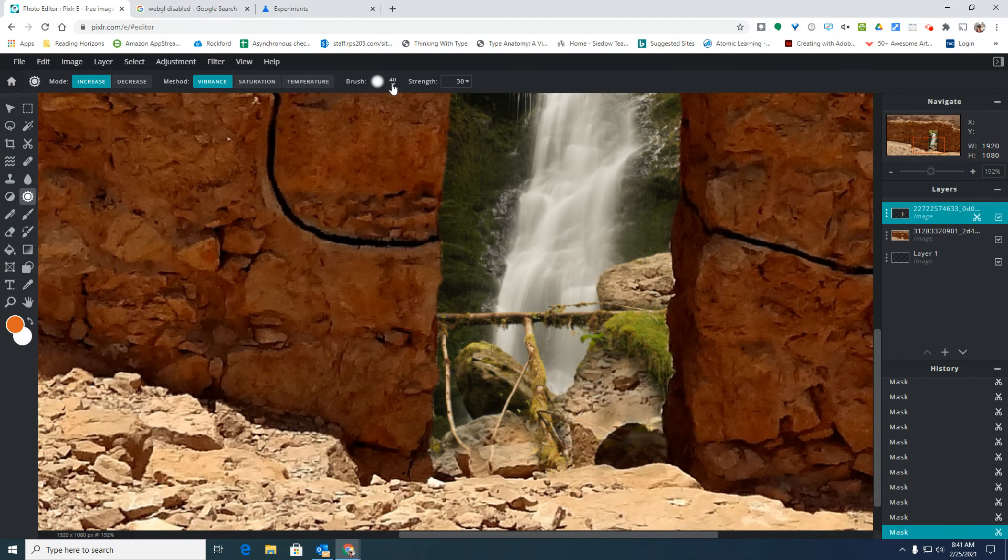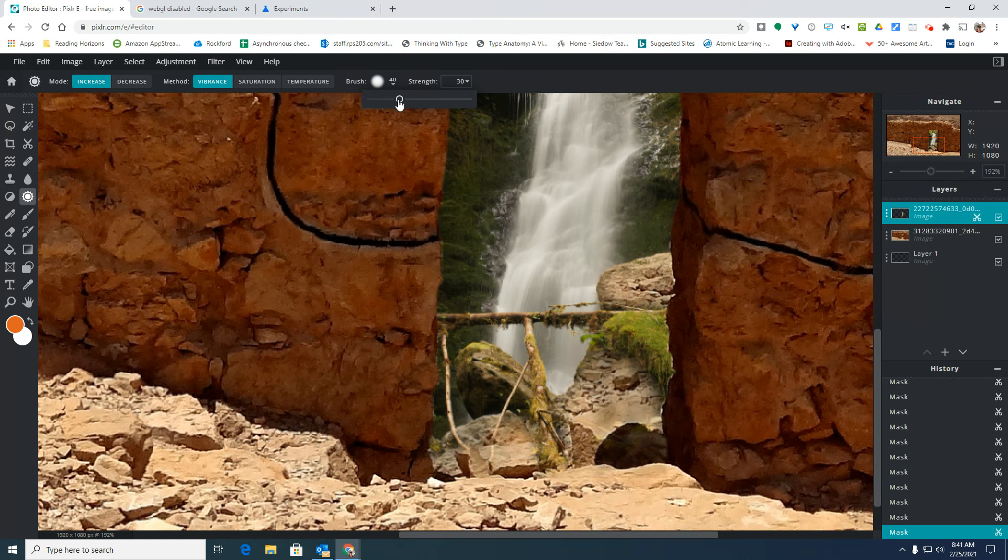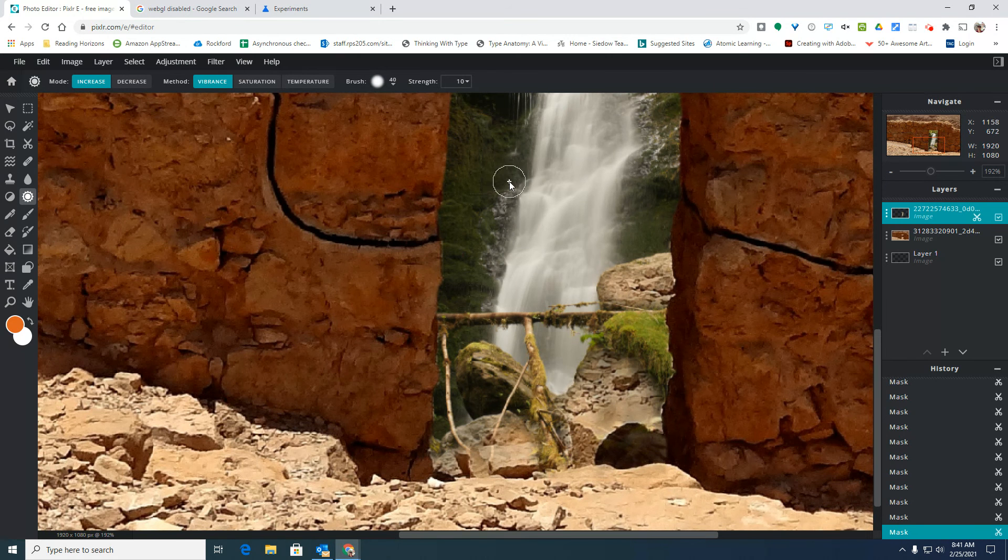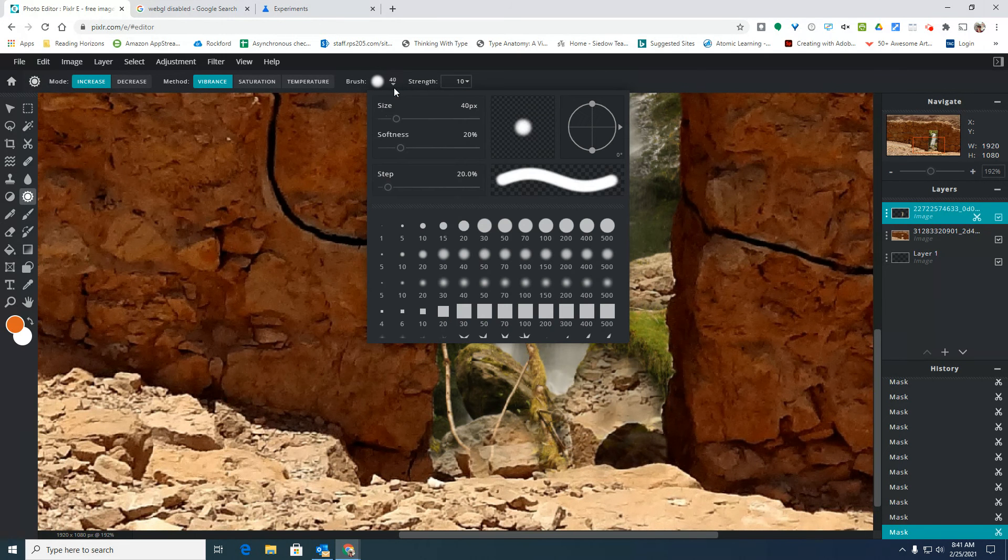The strength works similar to how I was just erasing a little bit at a time instead of a whole bunch. The lower the number, the weaker the brush is going to be, meaning the more times you're going to have to click and move over that part.